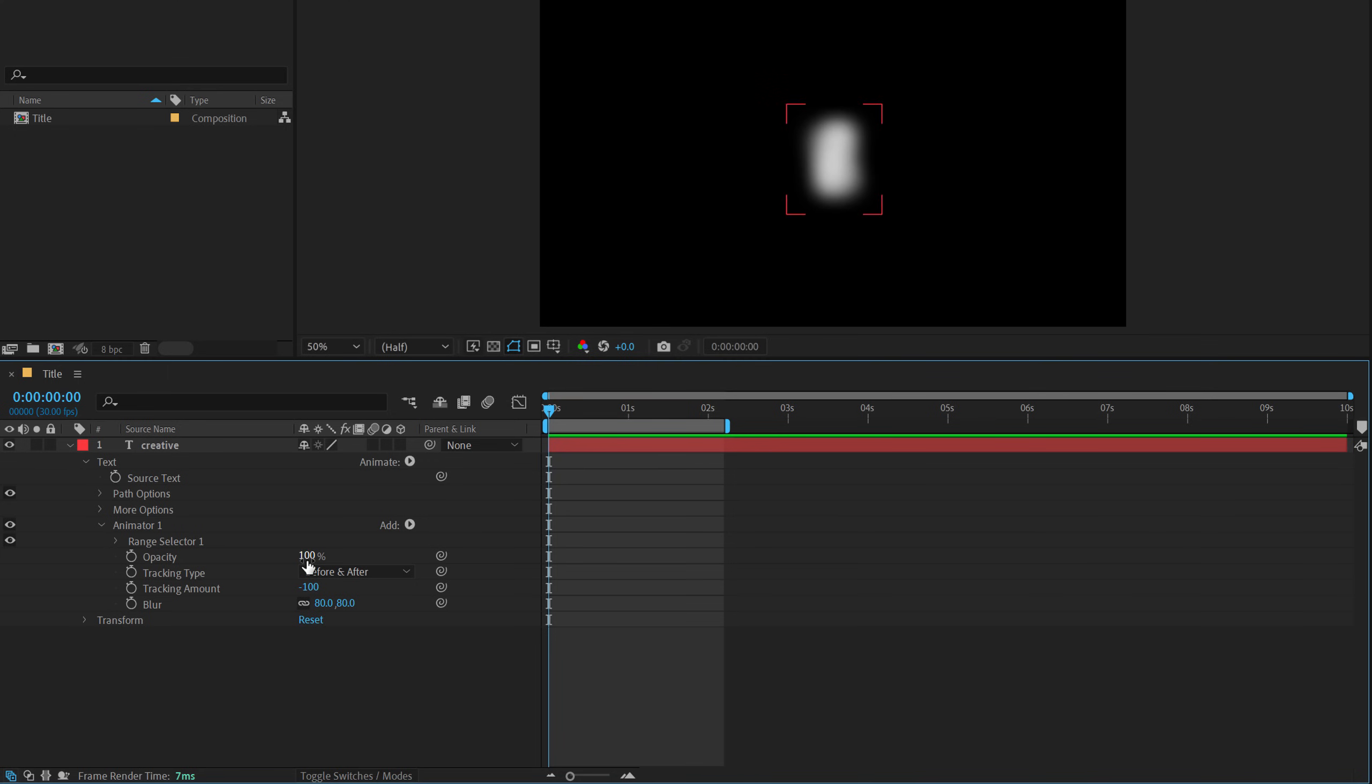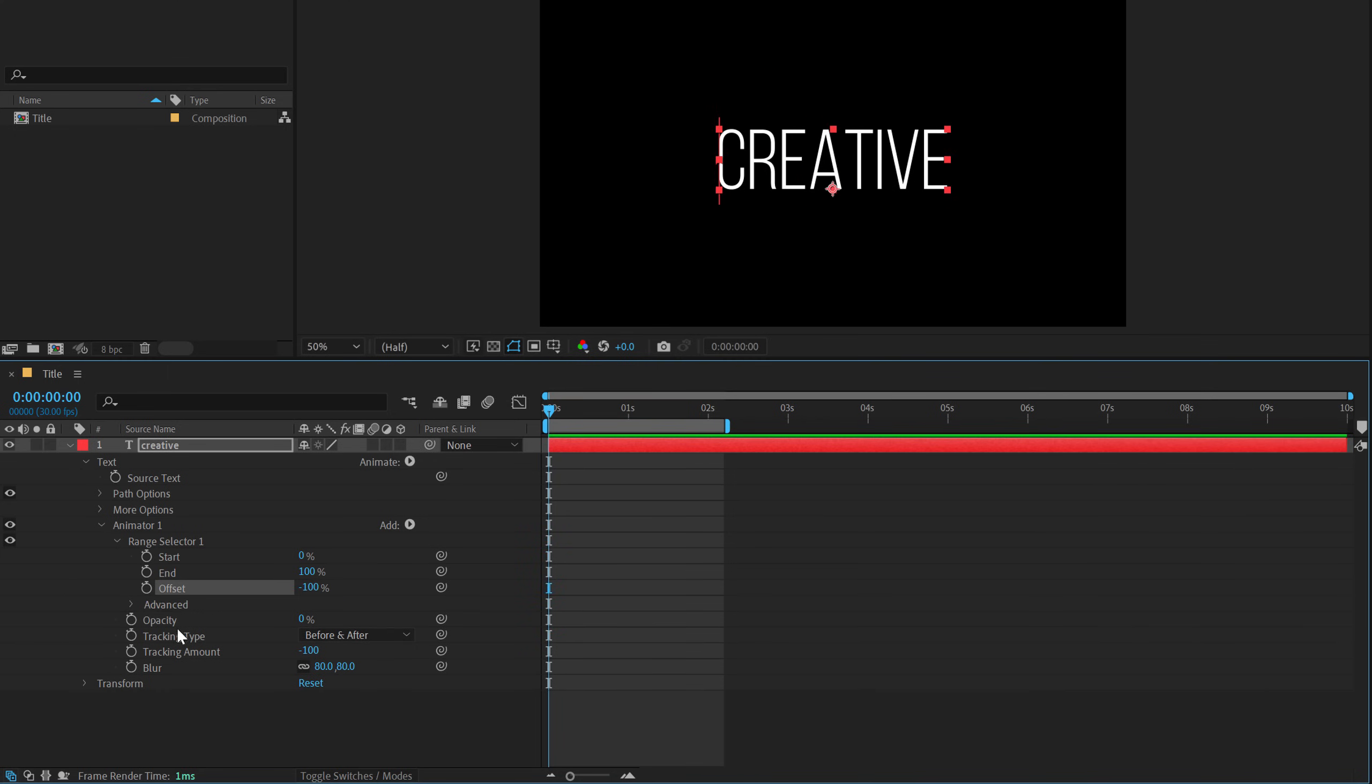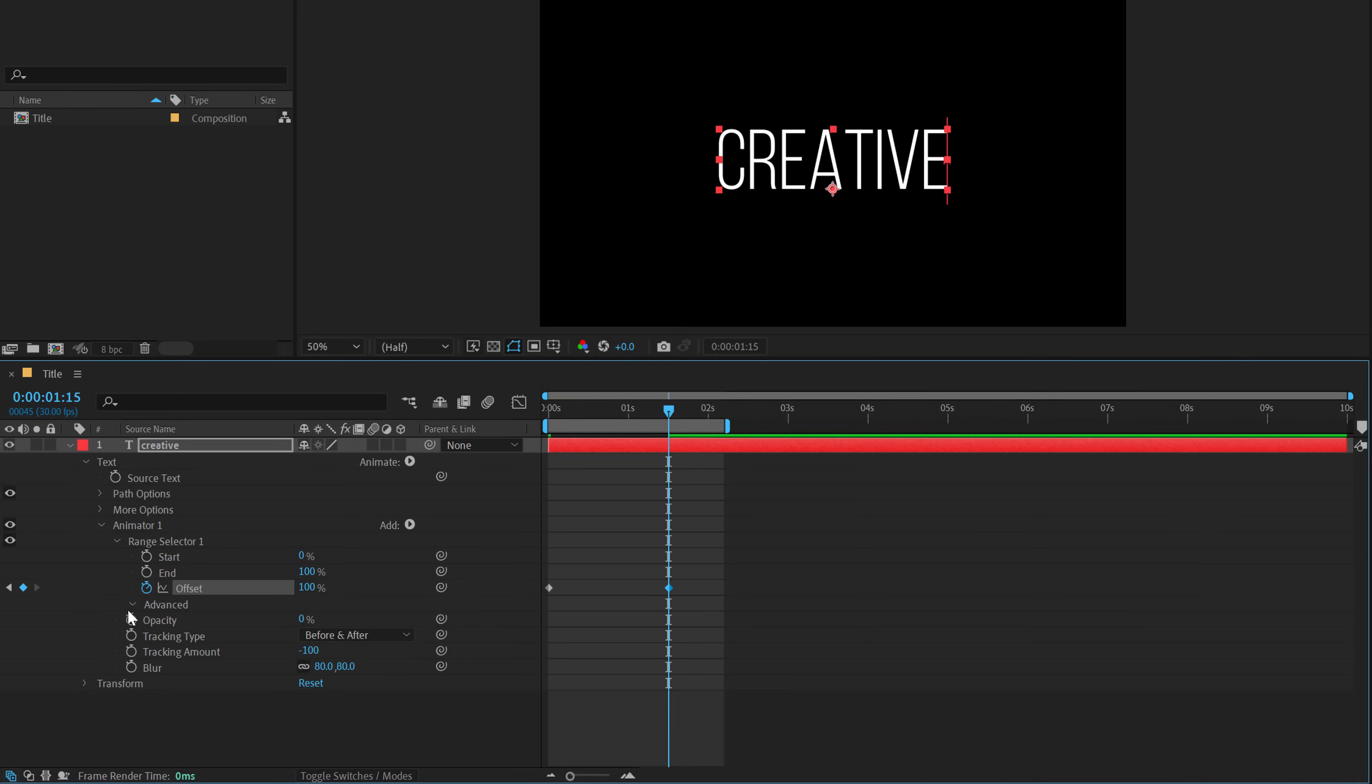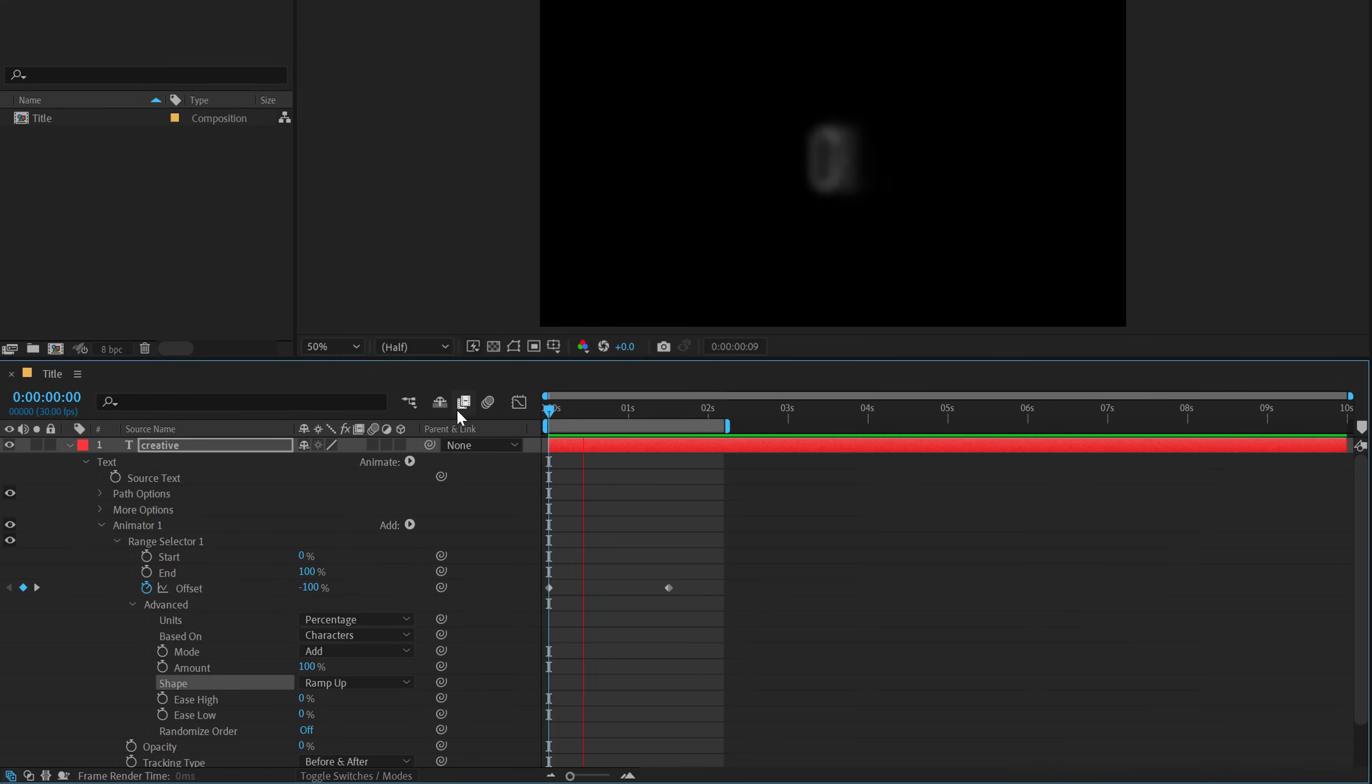I'll set the tracking amount to minus 100 and let's increase the blur amount to somewhere around 80 should be good and bring down the opacity to zero. So then go into the range selector, set this to minus 100, go to one second and 15 frames, set this to 100, go into advance, set this to ramp up and let's preview this.